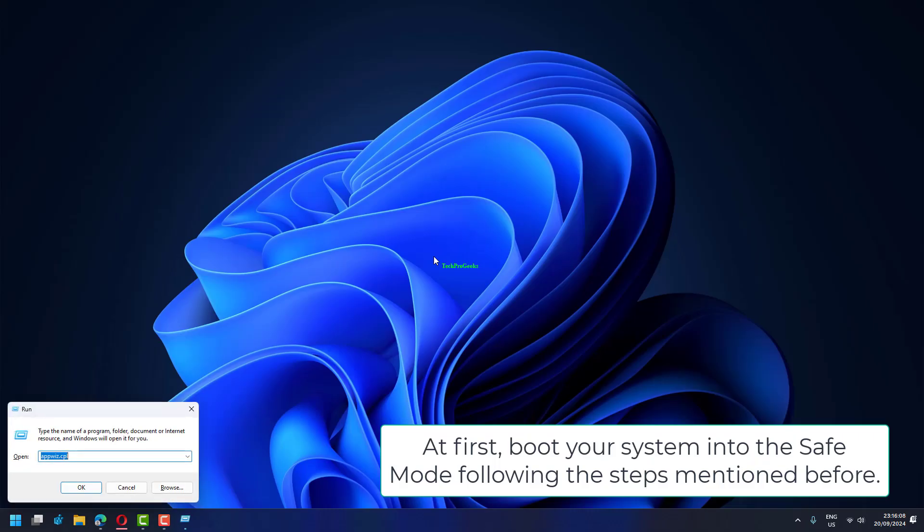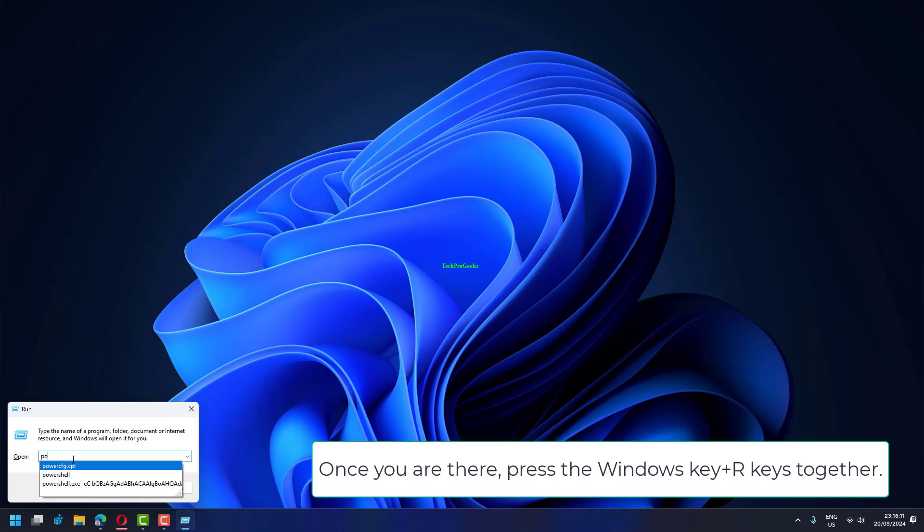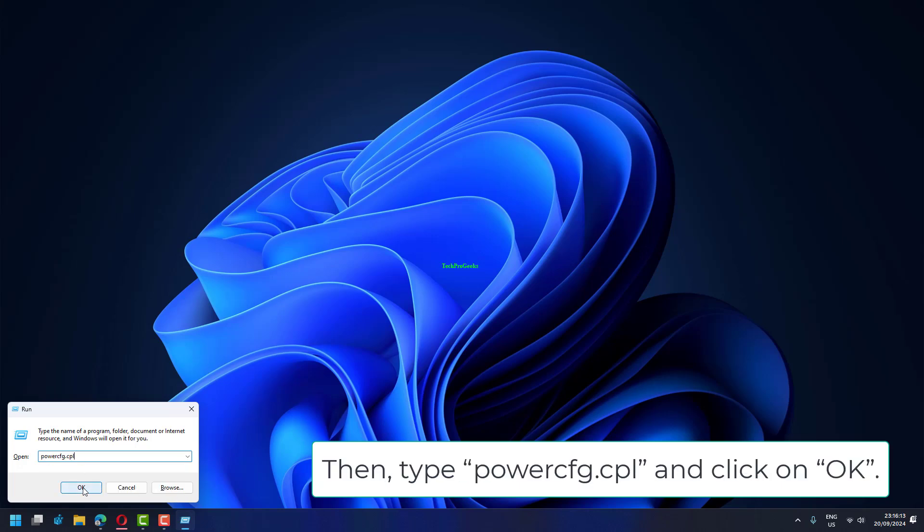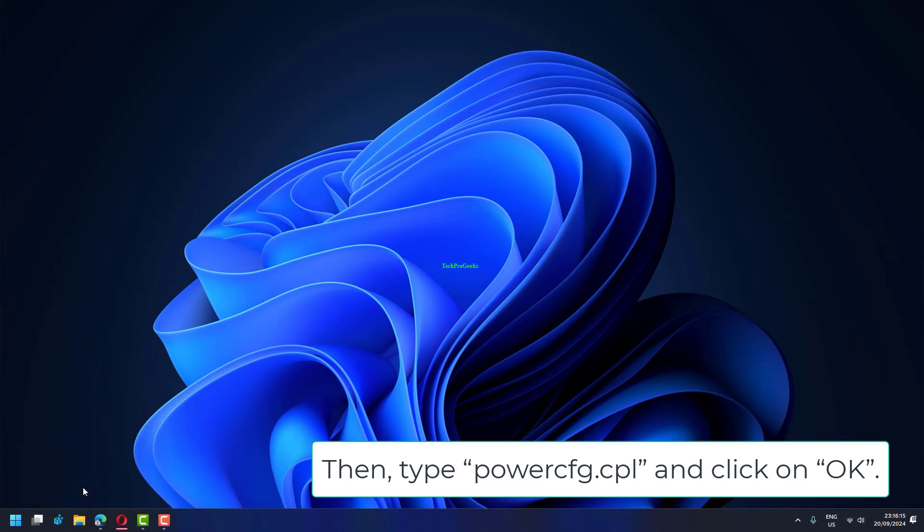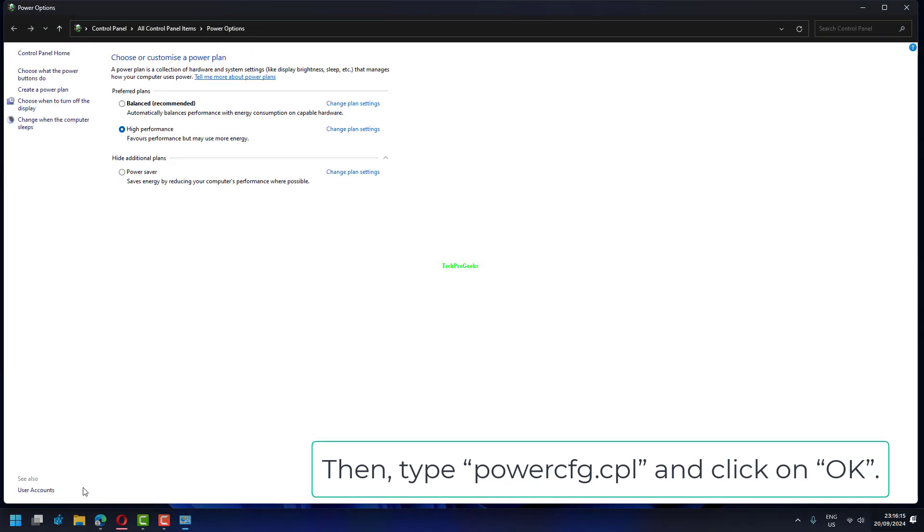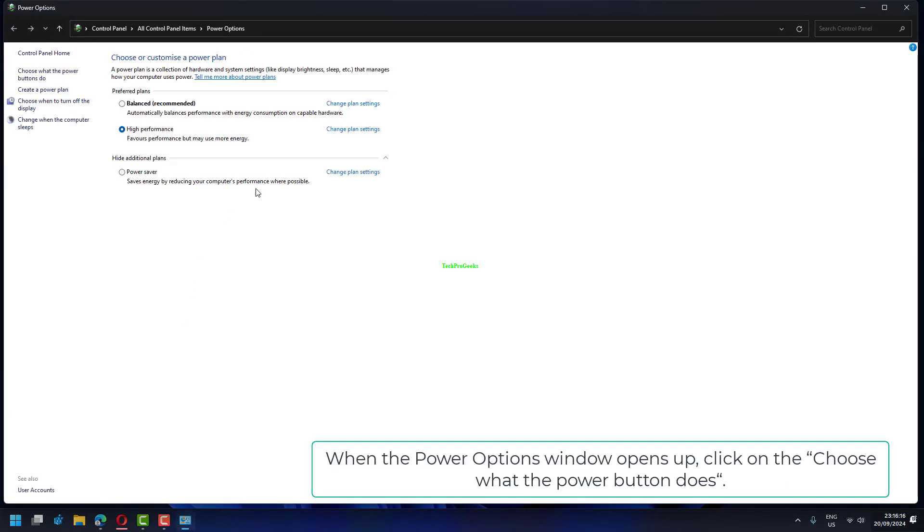At first, boot your system into the Safe Mode following the steps mentioned before. Once you are there, press the Windows key plus R keys together. Then, type powercfg.cpl and click on OK. When the Power Options window opens up, click on the Choose what the Power button does.